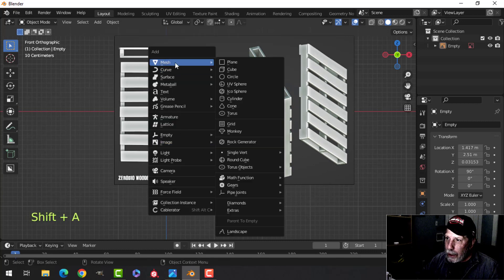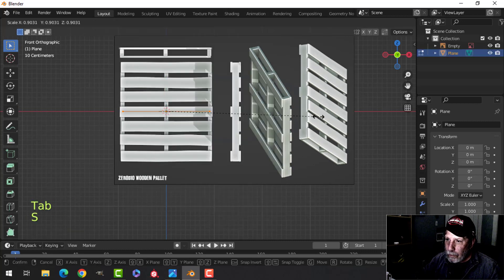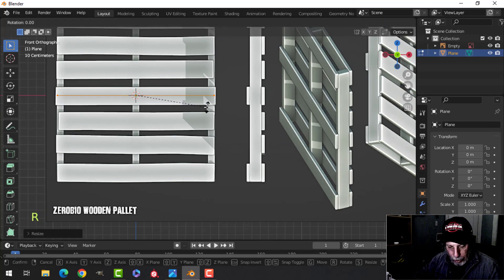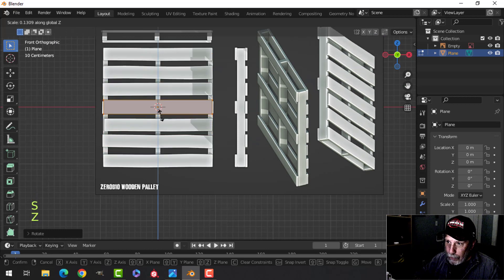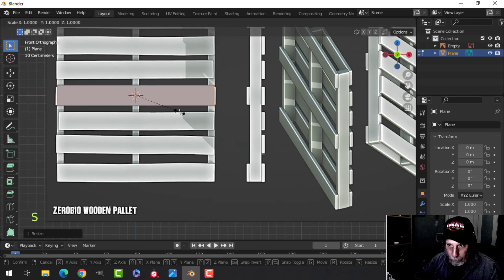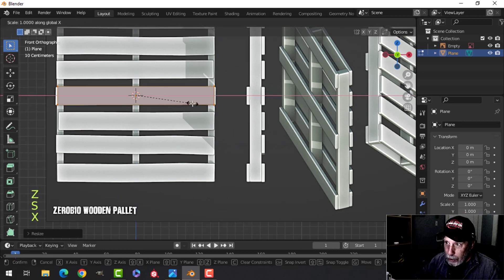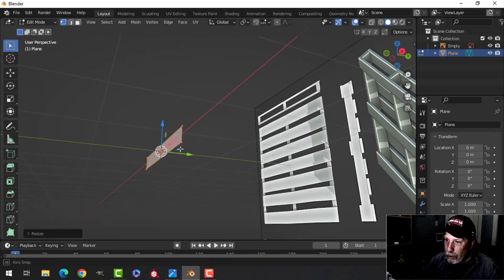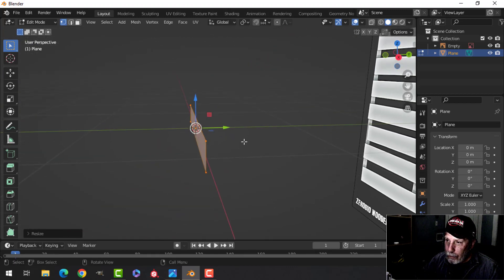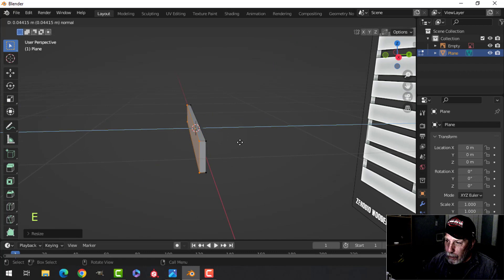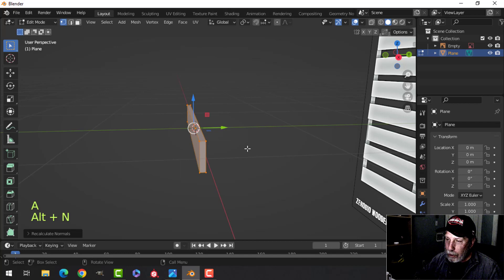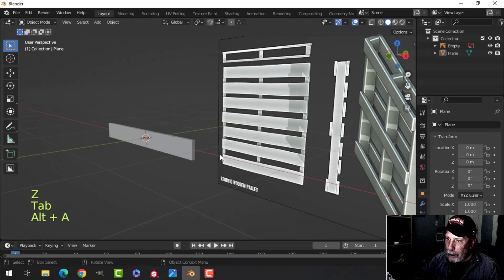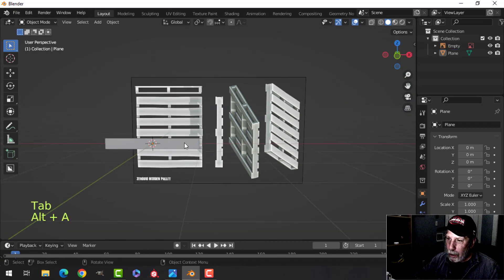I'm going to bring in a plane, hit the approximate size, rotate X 90, scale in the Z, and line it up on the diagram. Scale in the X, something like that. I'll give this some thickness — not too thick — something like that. Let's hit Alt and recalculate outside in case it's flipped, and we have our first panel.